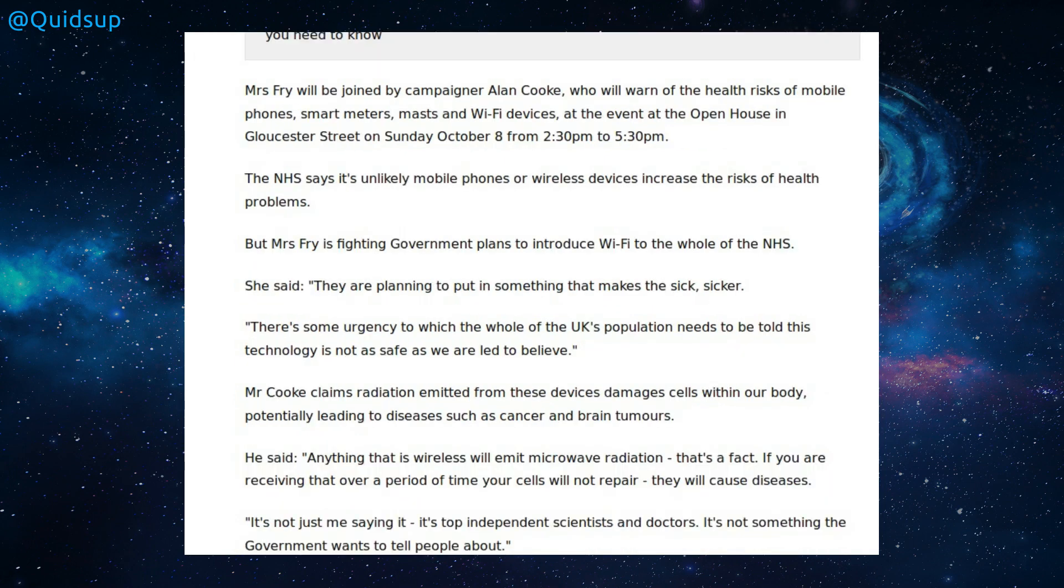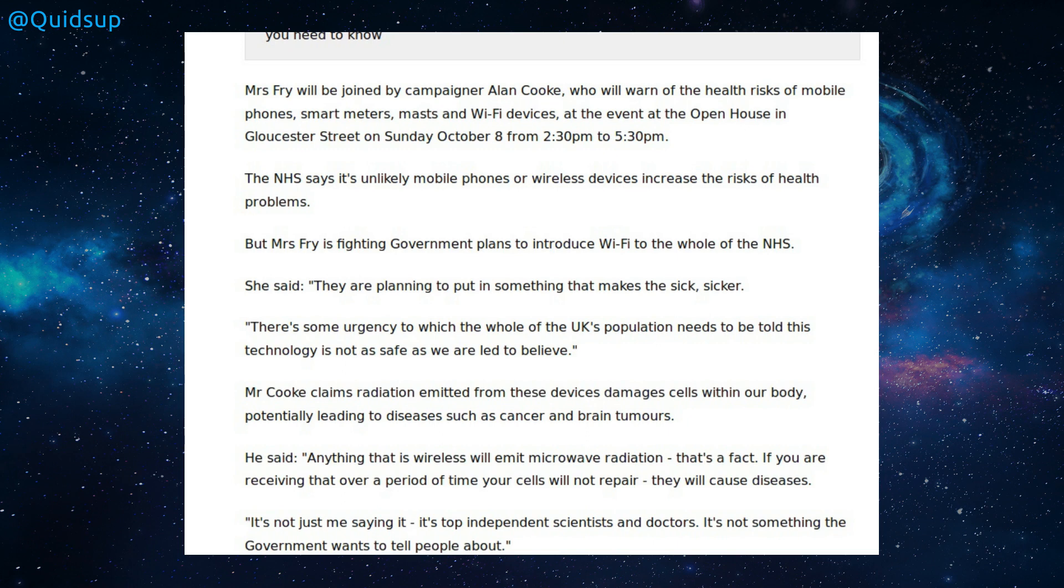The National Health Service have said it's unlikely mobile phones or wireless devices increase the risks of health problems. Mrs Fry is fighting government plans to introduce Wi-Fi to the whole of the National Health Service. She said they are planning to put something in that makes the sick sicker. There is some urgency to which the whole of the UK's population needs to be told this. Technology is not as safe as we are led to believe.